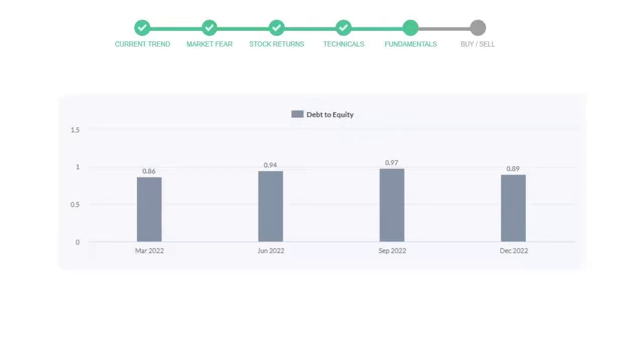Then in third quarter it again went up to 0.97. In the recent quarter, the debt score declined to 0.89.